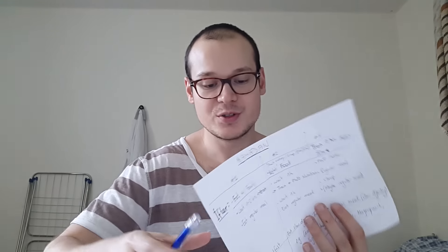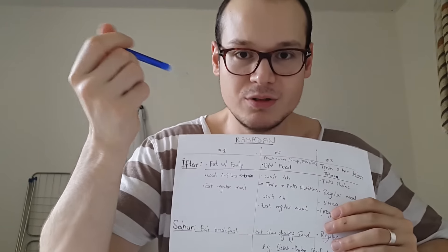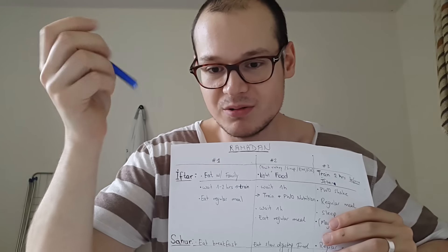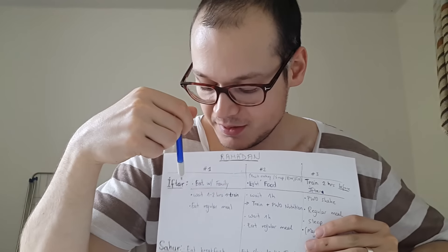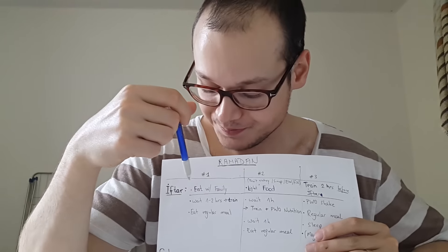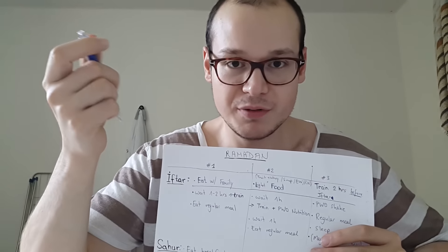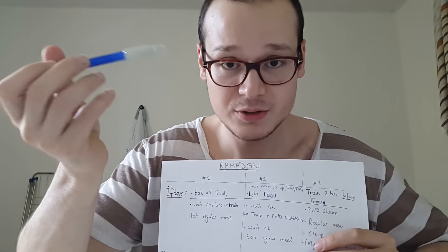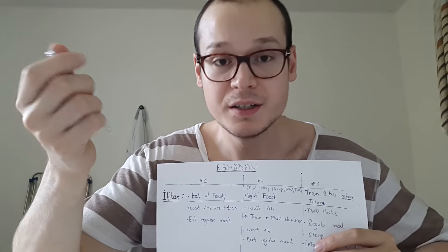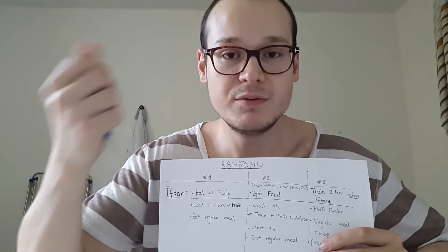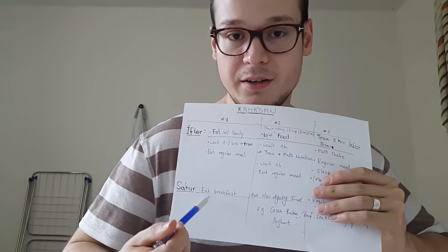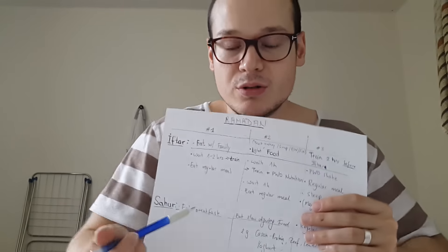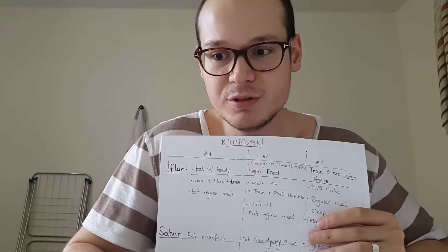There are three ways that I have come up with. The first is if you are a regular guy and you don't want to diet or want to do a light diet. At iftar, you can eat with your family, praying, etc., then wait one to two hours. After two hours, you go train. When you come home, you eat another meal, go to sleep, and then for sahur, when you wake up, you eat breakfast with your family.